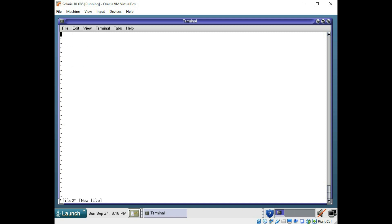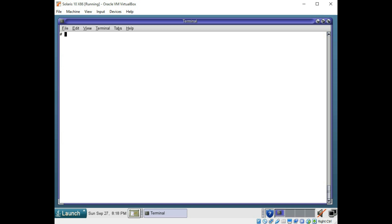So we can type something in here. This is file number two. So I have added some text into this also.